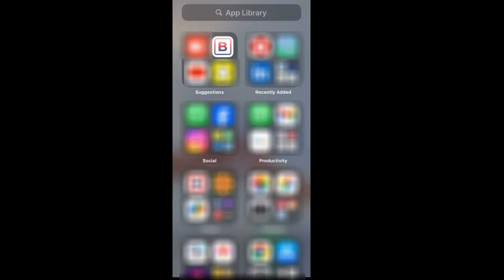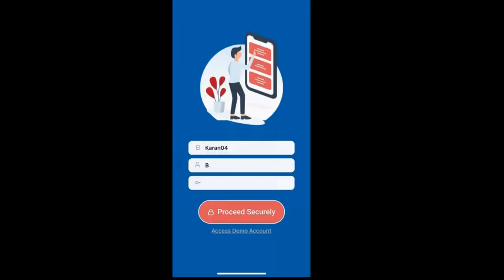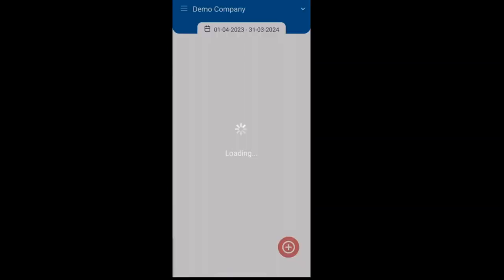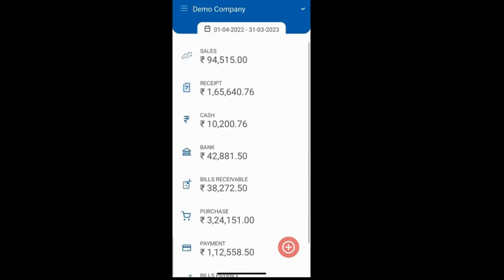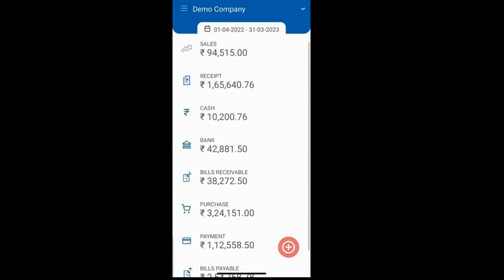Open the mobile app. Log in by providing your credentials and then click on 'Proceed Securely'. You will see that the dashboard has opened, where you can view figures for cash, bank, sales, purchases, etc.